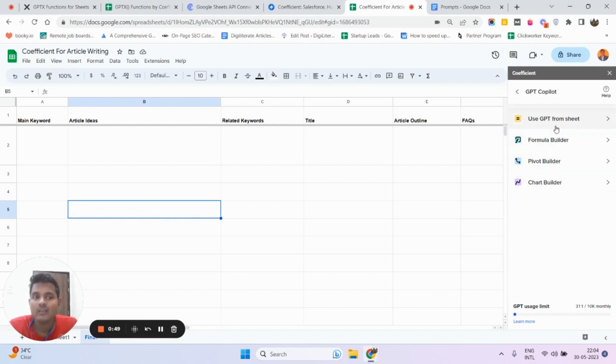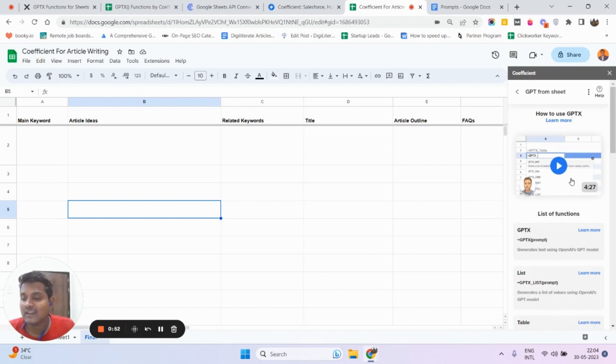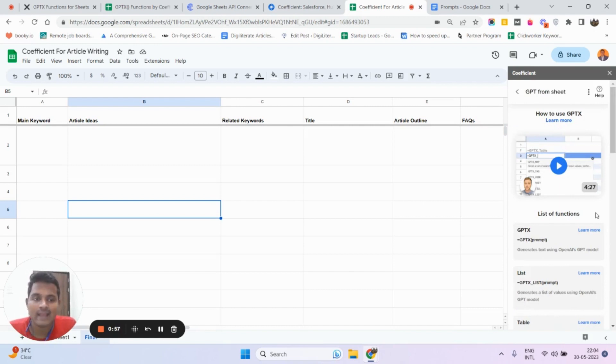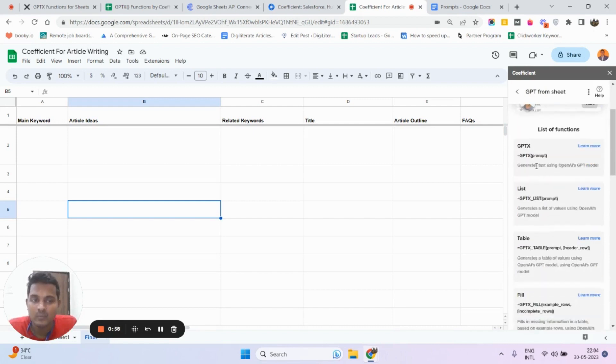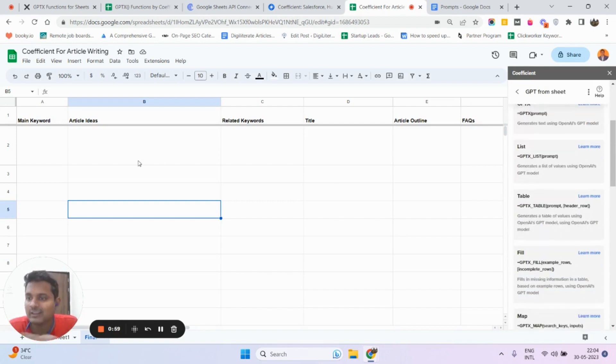Now you must have used ChatGPT, right? Where you give some prompt or commands and it generates some output. Similarly, it has some prompts that you can use inside your Google Sheets. I'm going to take an example.